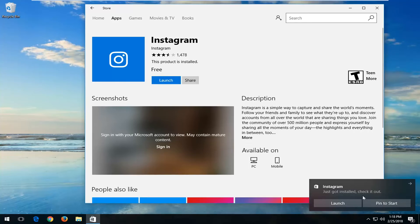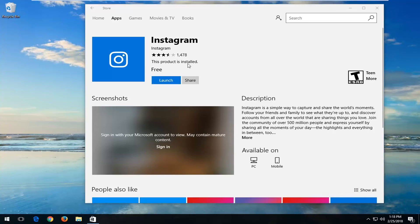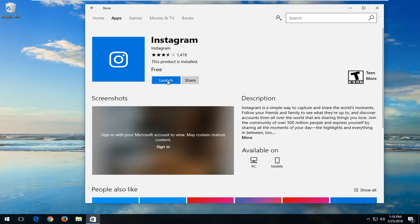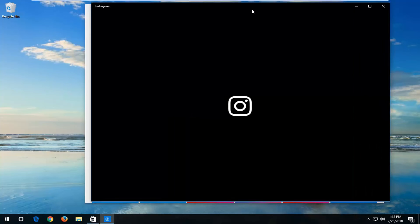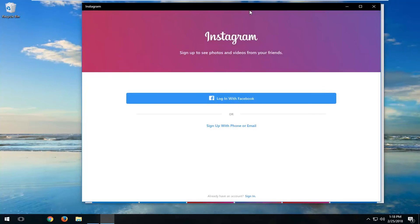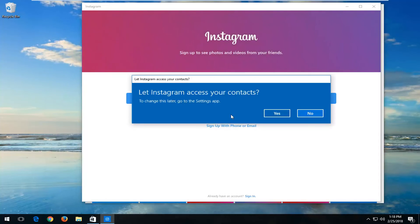Once it's done you can pin it to the Start menu if you'd like to save it over there, and you can also launch the app right from the Windows Store as well. Once you click on the launch button it will start loading Instagram.